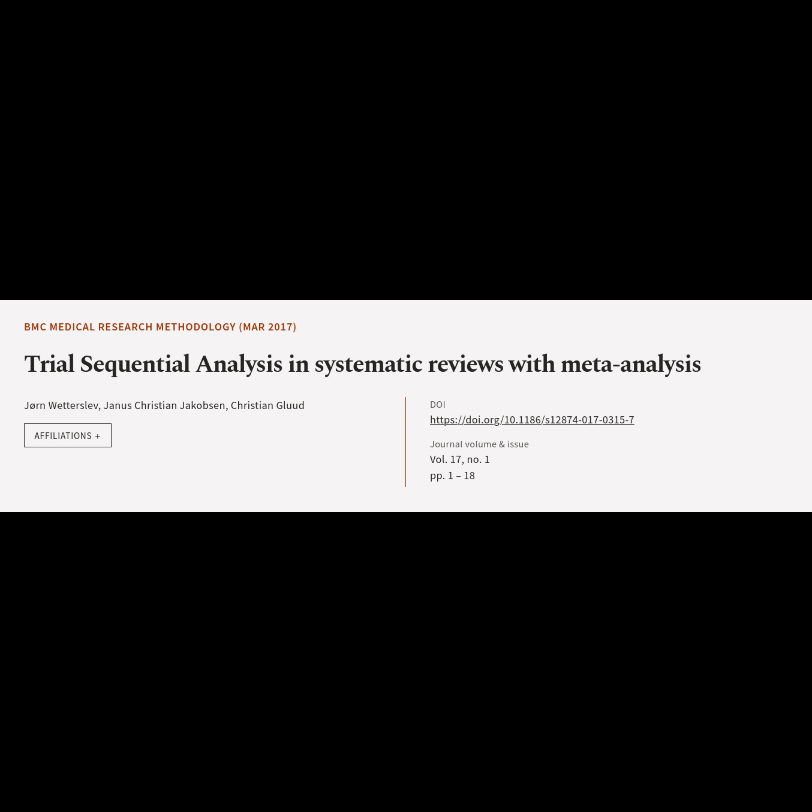This article is titled 'Trial Sequential Analysis in Systematic Reviews with Meta-Analysis,' and was authored by Wetaslev J.R.N., Jacobson Christian-Yanis, and Glud Christian.